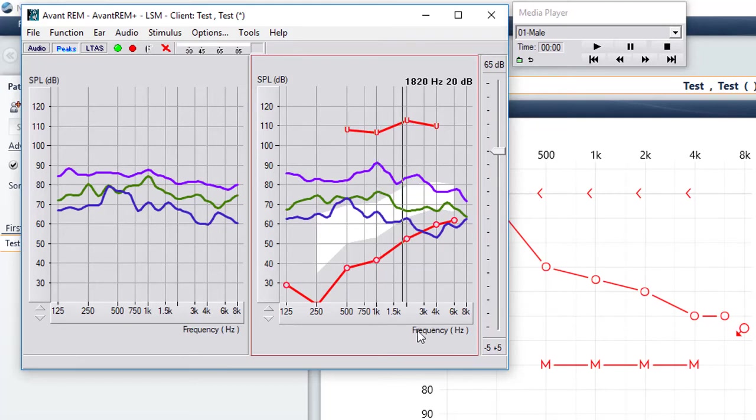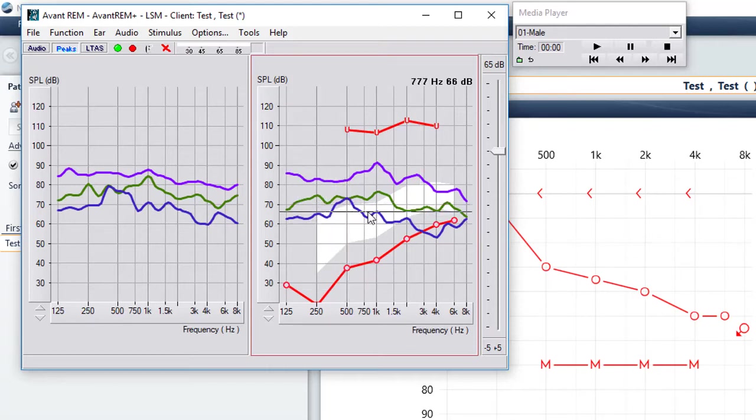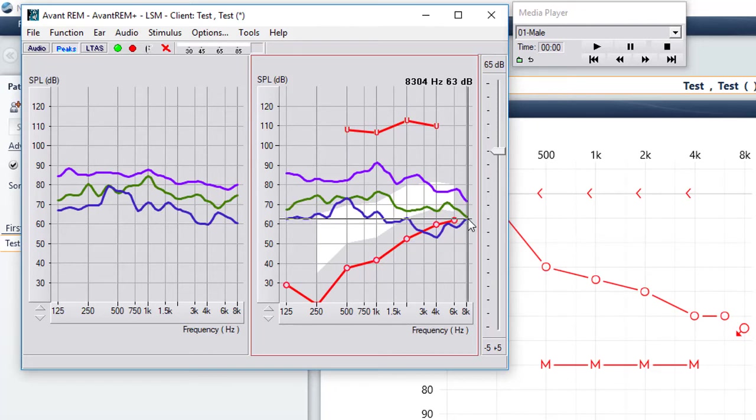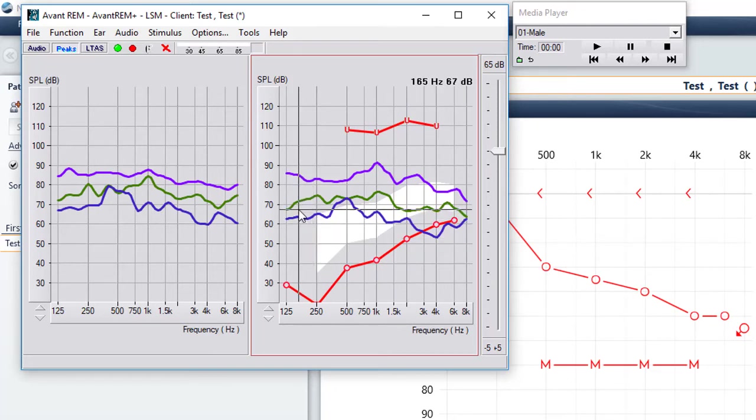One of the things that we do recommend is always keeping two to three lines on the screen at one time. We always want to keep our unaided response, which in this case is our blue line, and get rid of our old aided. In this situation, the green line is our old aided response.